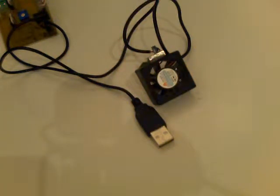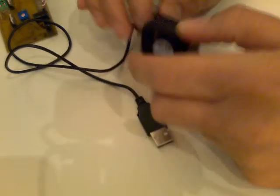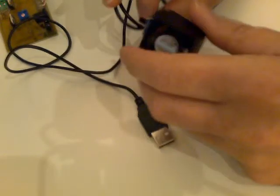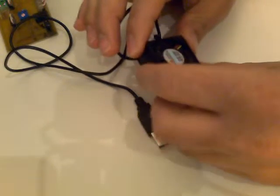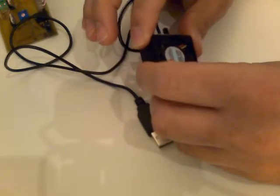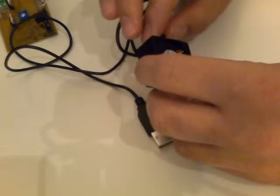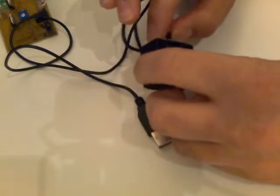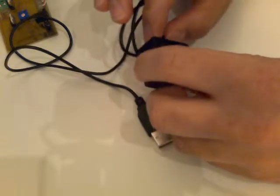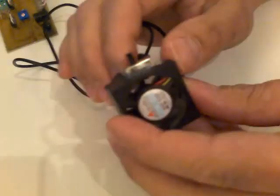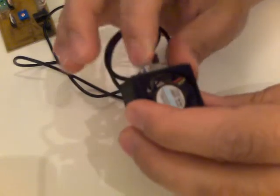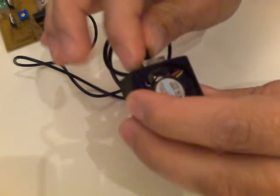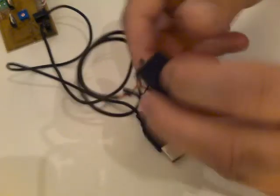Hello everybody, today I would like to share this idea with you. It's a 5 volt DC fan from an old laptop, and I bought a small switch, a regular switch.